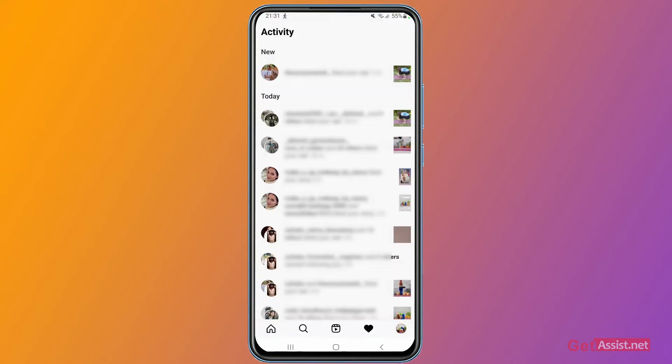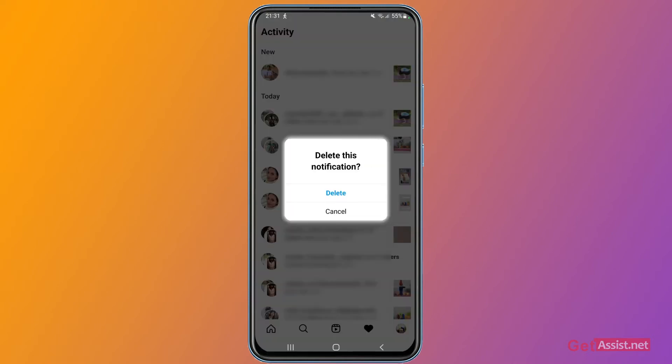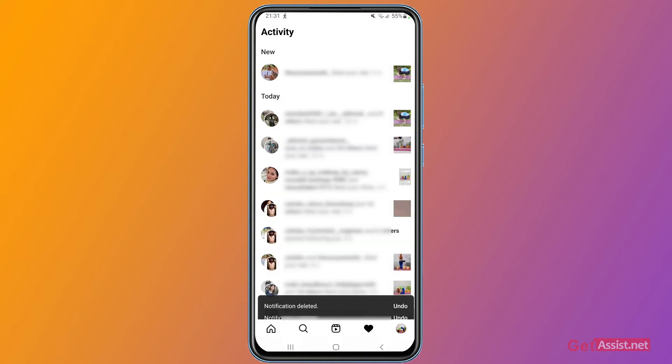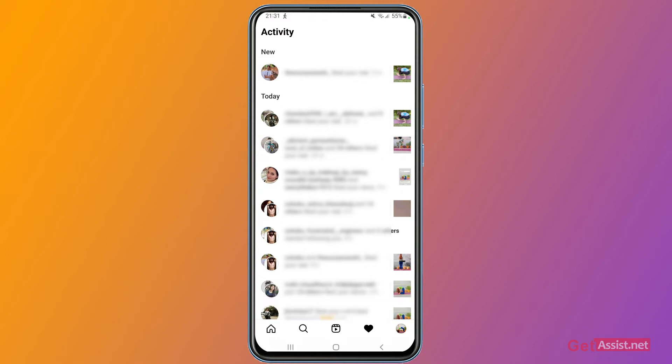Again, you will get this pop-up that will ask you if you want to delete this particular notification or not. You just have to tap delete again. As you can see, you will also get the undo option in case you want to recover that particular notification. That's how you can delete any notification from the Instagram app that you want.